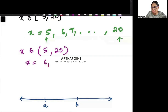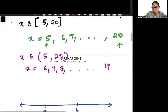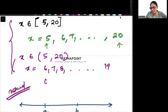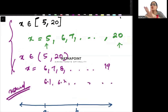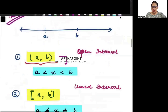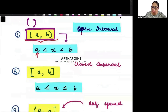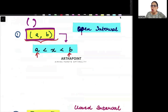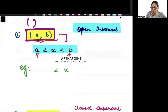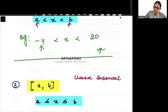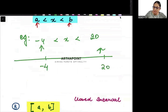If I say x belongs to (5, 20) using open brackets, it means 5 and 20 are not included. So x will be 6, 7, 8, and so on till 19 — I'm talking about natural numbers for now. If it includes integers it can be 6.1, 6.2, etc., but 5 and 20 will not be included. We can represent this on the number line with open circles at minus 4 and 20, meaning they are not included and anything in between is included.